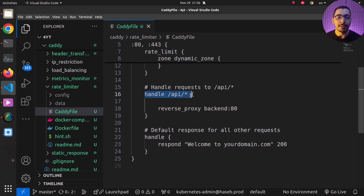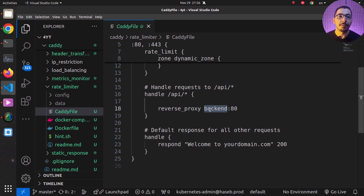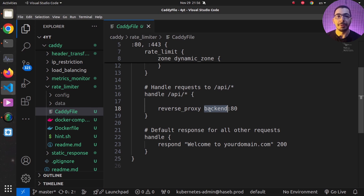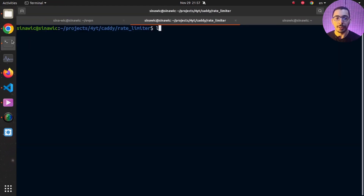Below that, there's a simple `handle` directive for the `/api` path that acts as a reverse proxy to the backend service — the same service name defined in Docker Compose for the echo server. Since both containers are created with the same Docker Compose file and share the same network, they can communicate with each other using their Docker Compose service names.